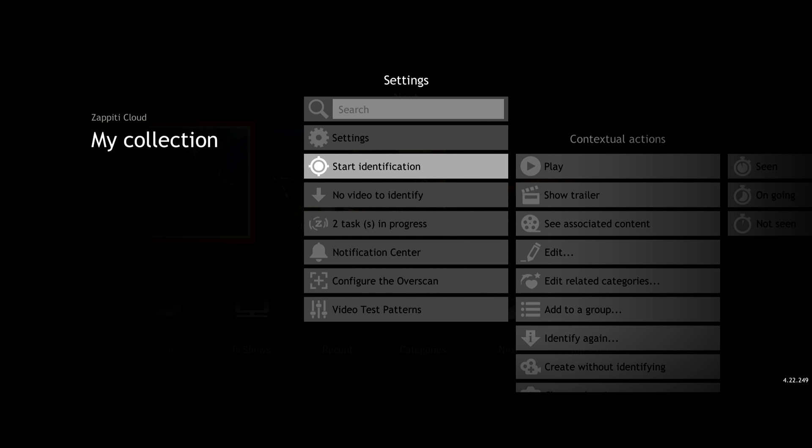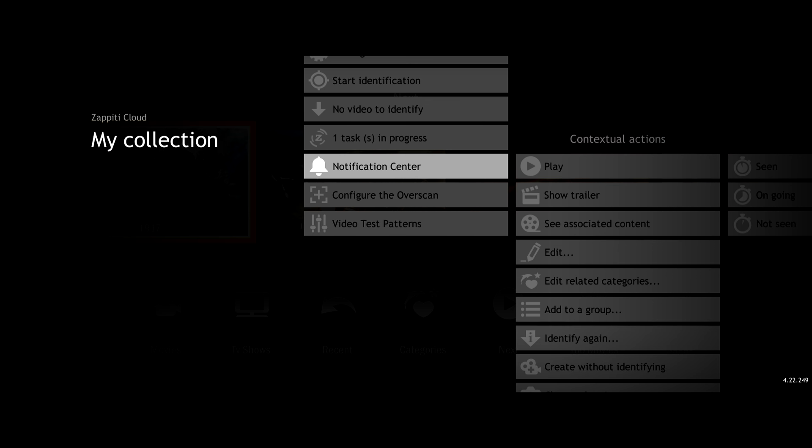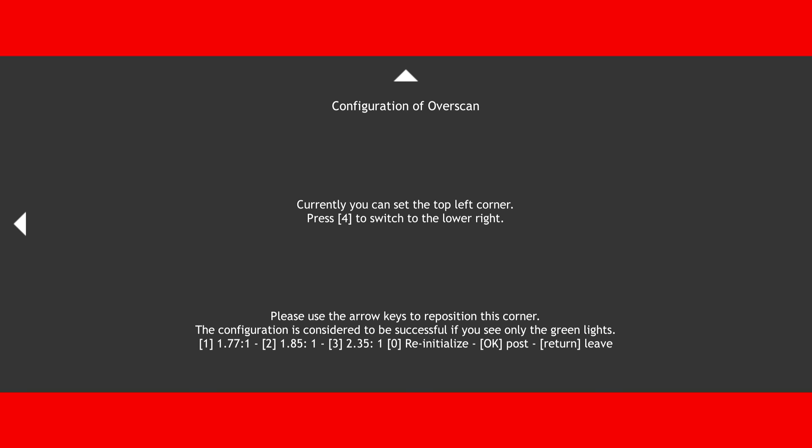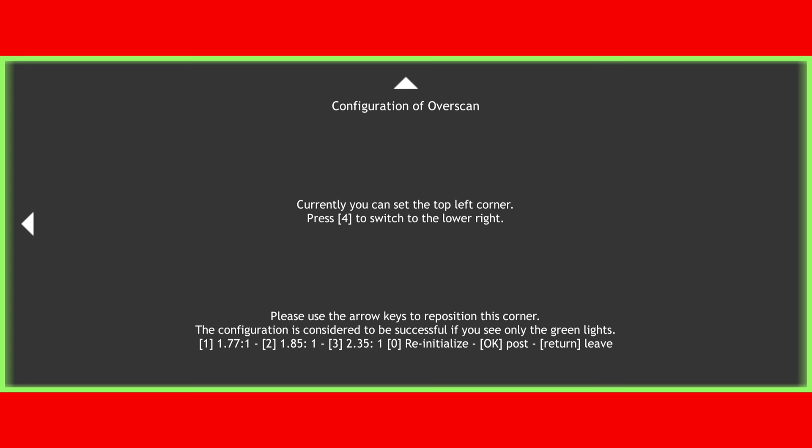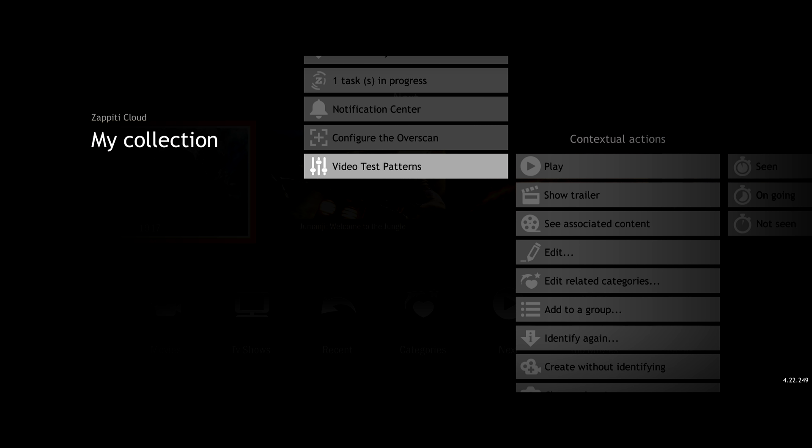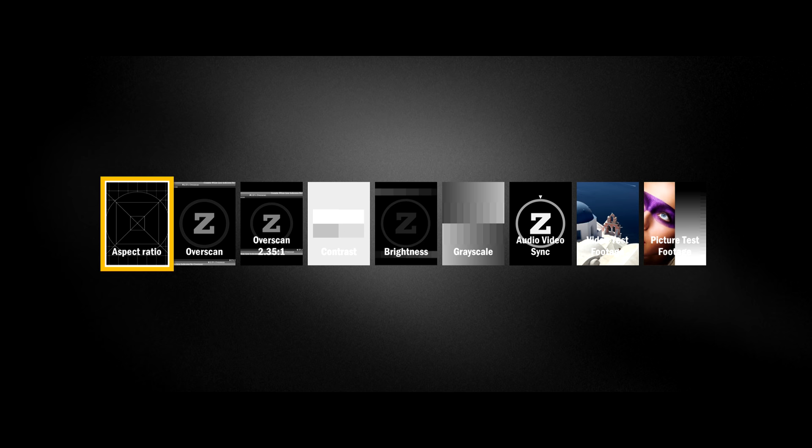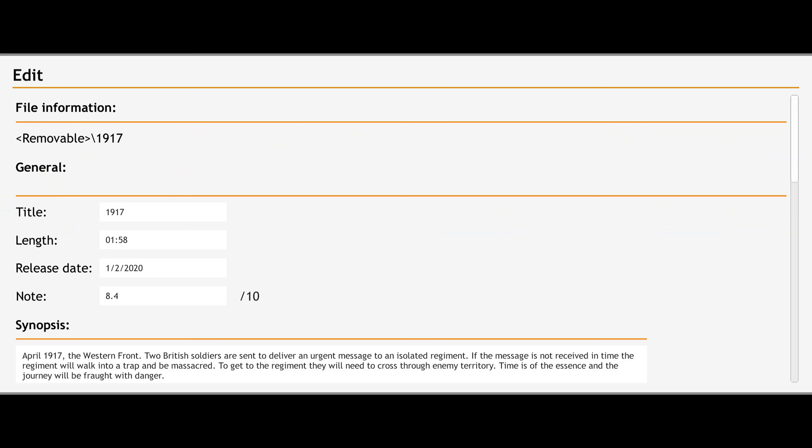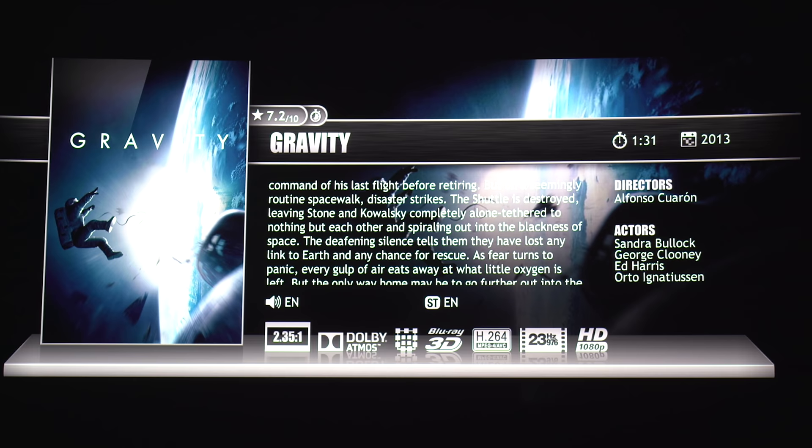I'm just going to quickly go through the rest of the other relevant options here. Let's say you add more movies on your storage. You can come in here and hit start identification, and then it'll start doing a search for all the new content that you just added. Configure overscan is where you can set up the home menu to fit your screen. Mine is in a letterbox format since I'm using a 2.39:1 projector screen. There's also some built-in test patterns to help you tweak your image. For contextual actions, you can manually edit the movie's information yourself. Let's say you took a 3D movie and remixed it with an Atmos soundtrack. You can go in here and change that information manually yourself. So that's a pretty cool feature.